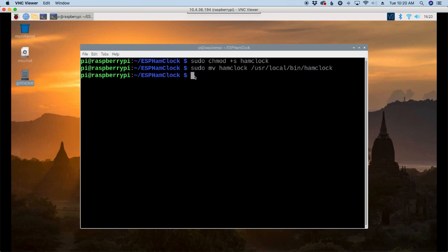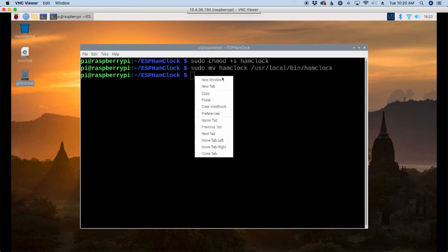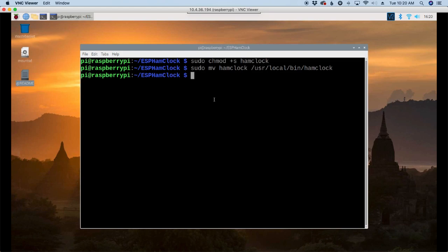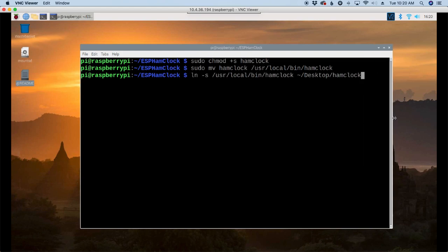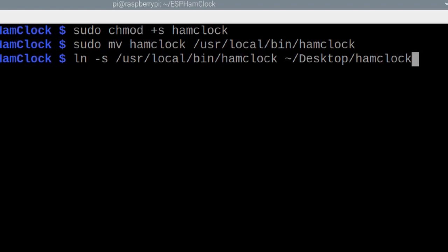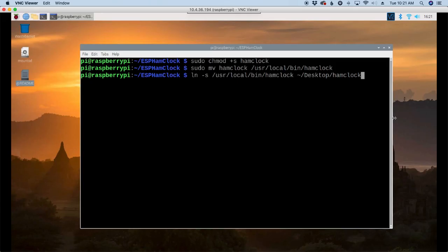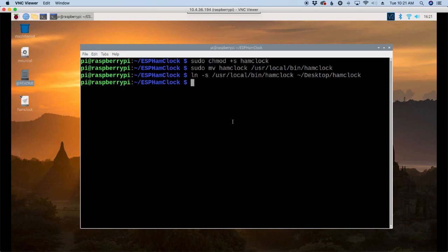And the last command is going to create a shortcut on the desktop for us. We do that with ln space hyphen s space forward slash usr forward slash local forward slash bin forward slash ham clock space tilde forward slash desktop forward slash ham clock. Press return on that, and you'll see that we now have a ham clock emblem on our desktop.